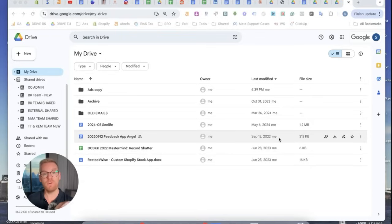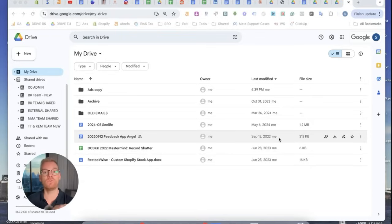There's a way to copy a whole folder or even directory in Google Drive and Google doesn't want you to know this.